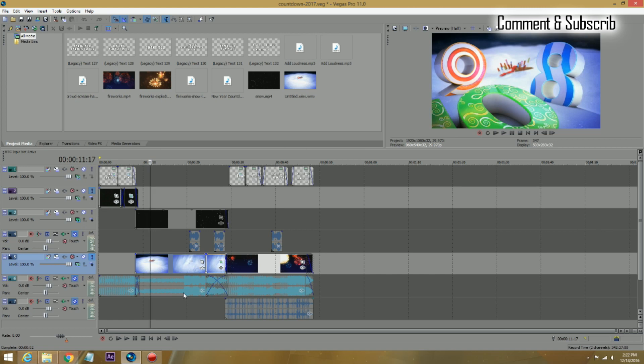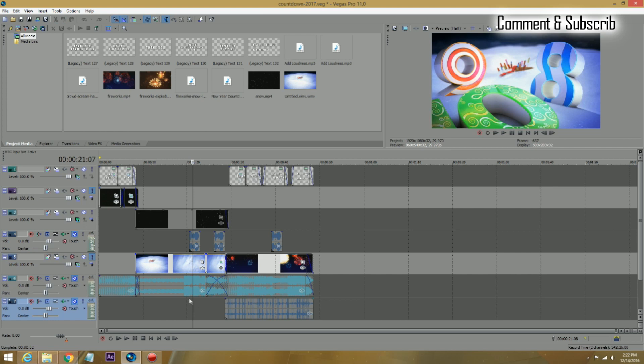They have all different shapes and sizes in there, 10, 9, 8. That's a standard one. Some of them are blue, some of them are red, some of them are numbers, some of them are fireworks. So there's plenty of this stuff in there.